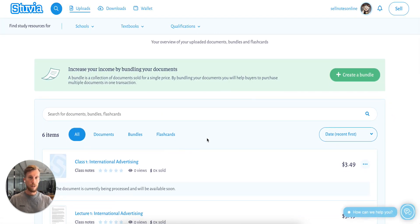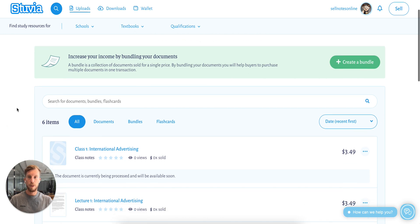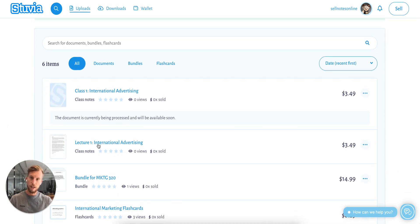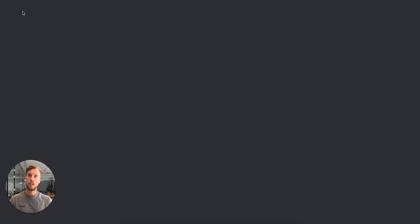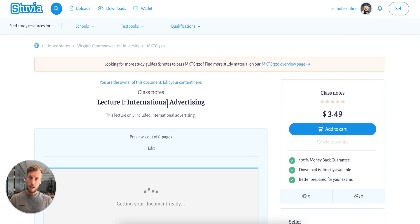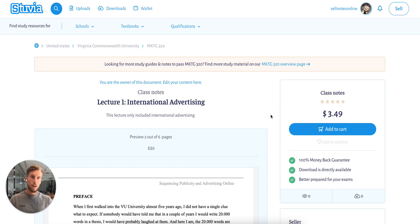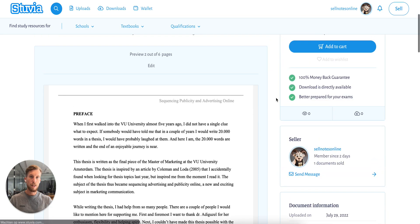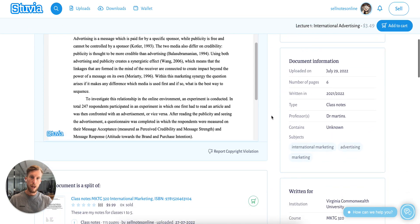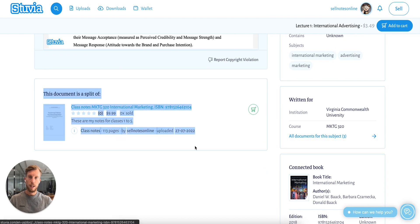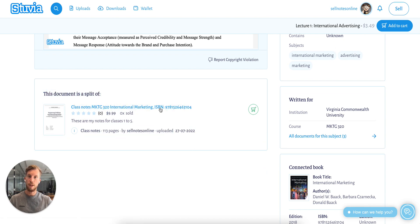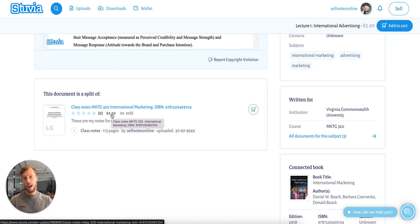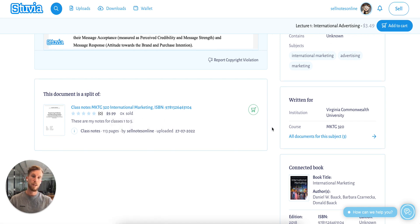The document splits are treated exactly the same as normal documents on Zuvia. I've already done this here, so we can see what's going on. If you click here and we click on view, you can see the advertisement. It just has a normal title, the description, and as you can see right here, it's only a couple of pages. Most importantly, it's linked to your old document — so it is a split of the big document that people can still buy if they want to get all of the classes.